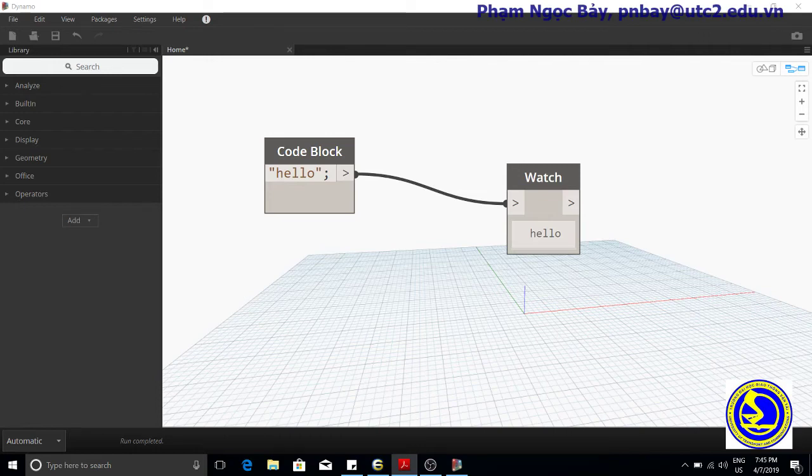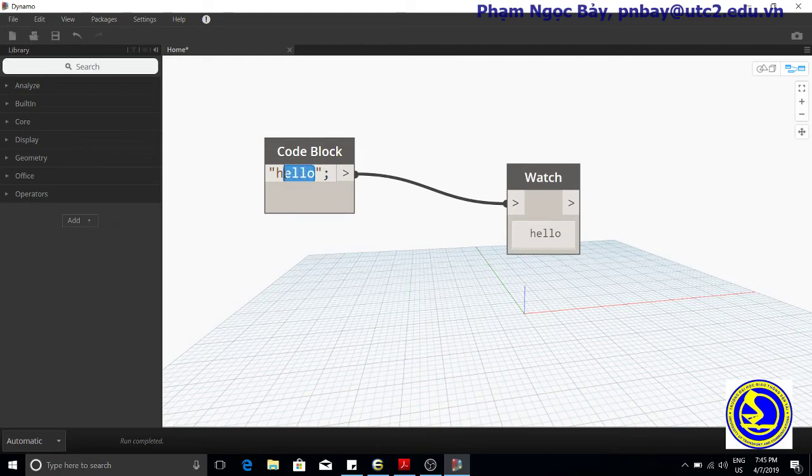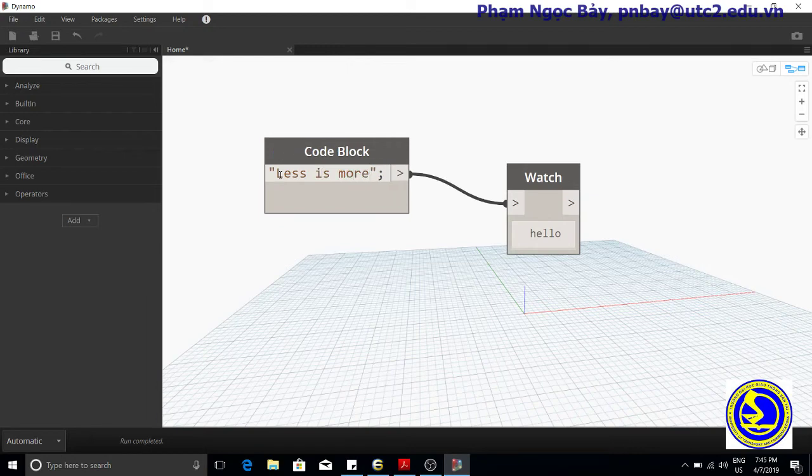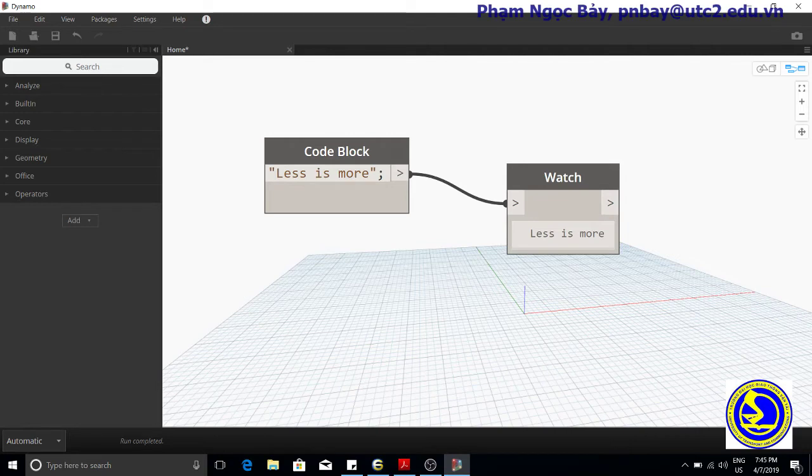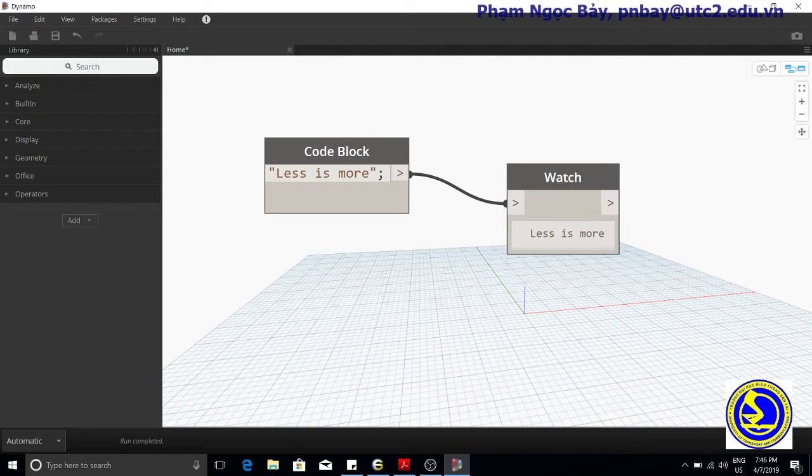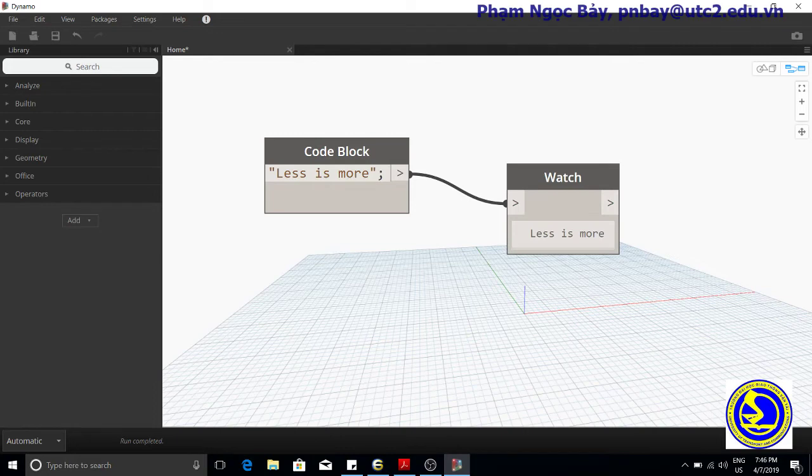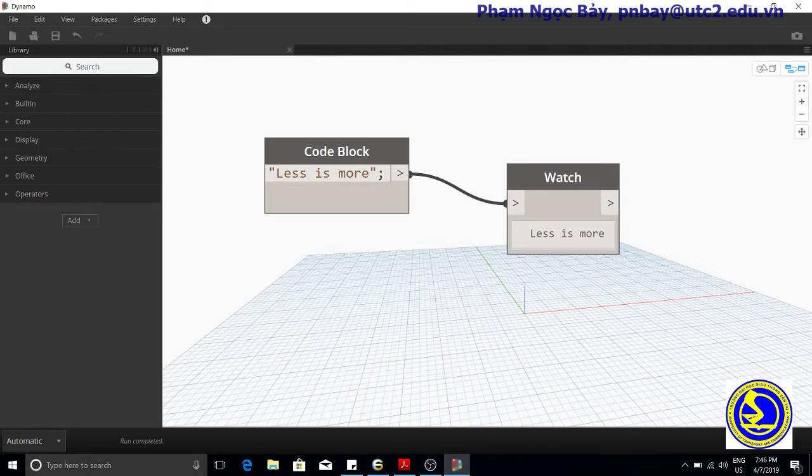A simple one-line program might look like this. The watcher node shows the output of the script. The command generates a new string object. Strings in Dynamo are denoted by two quotation marks, and the ending check register includes a semicolon which passes out of the node.